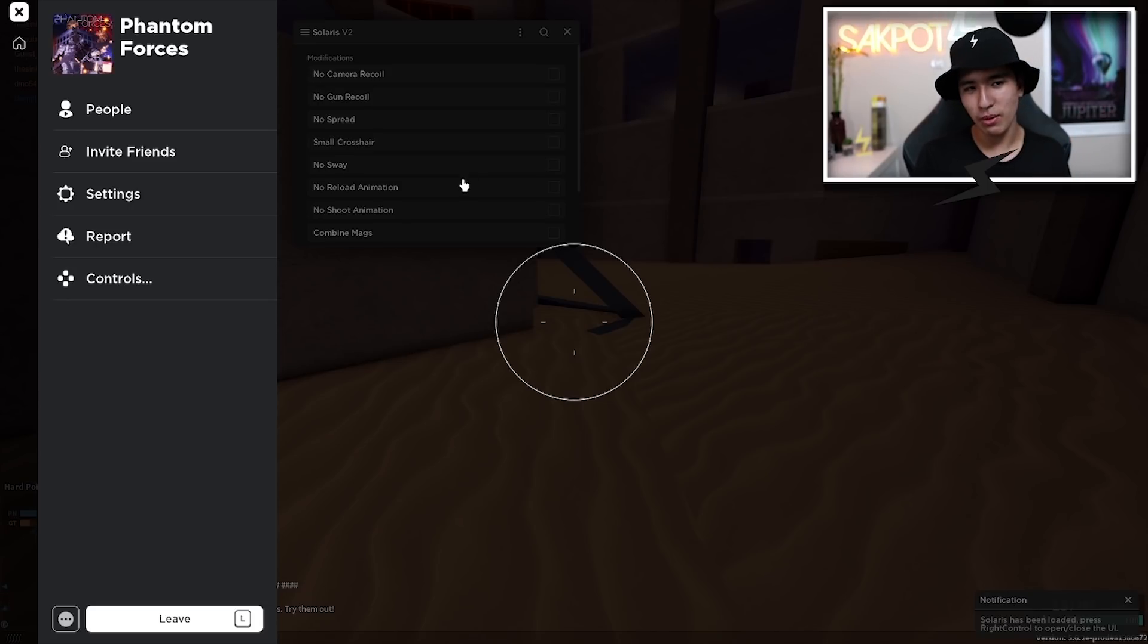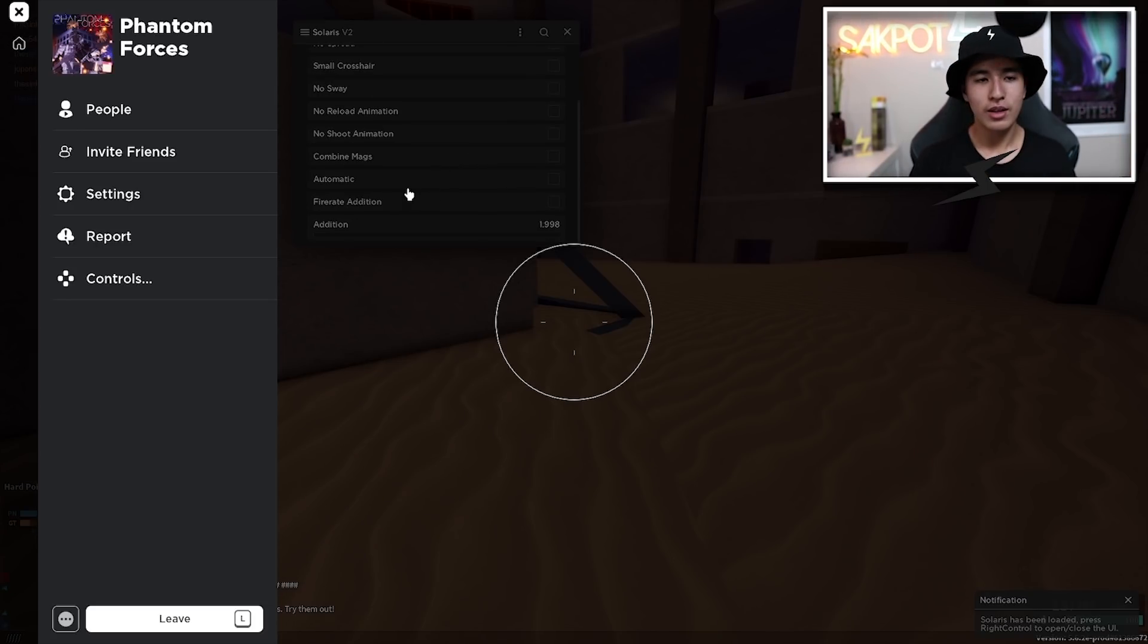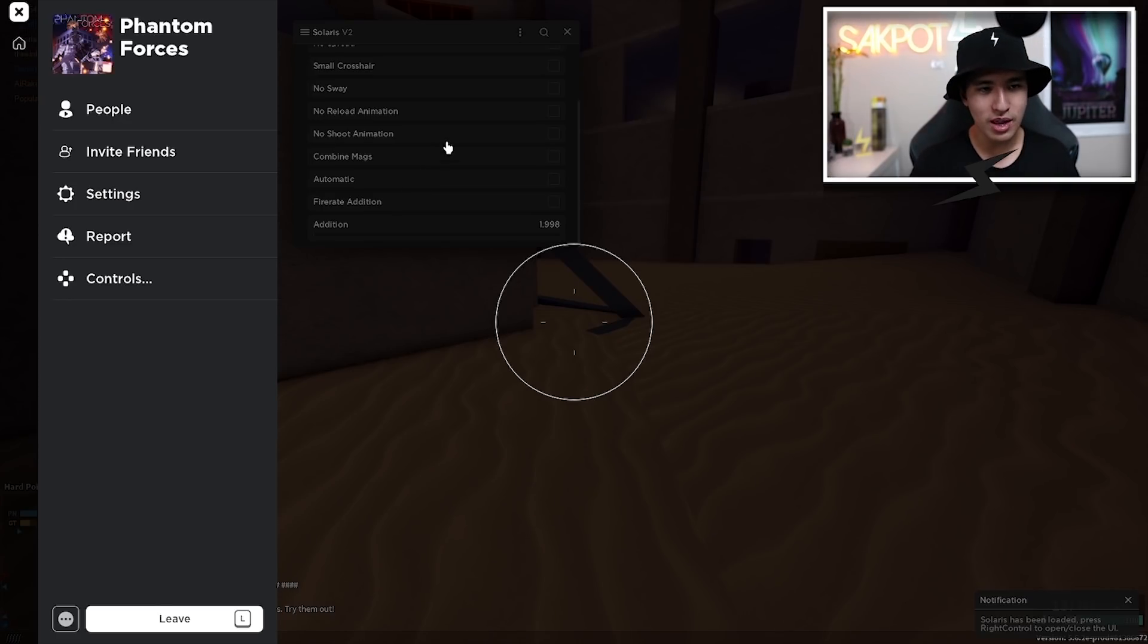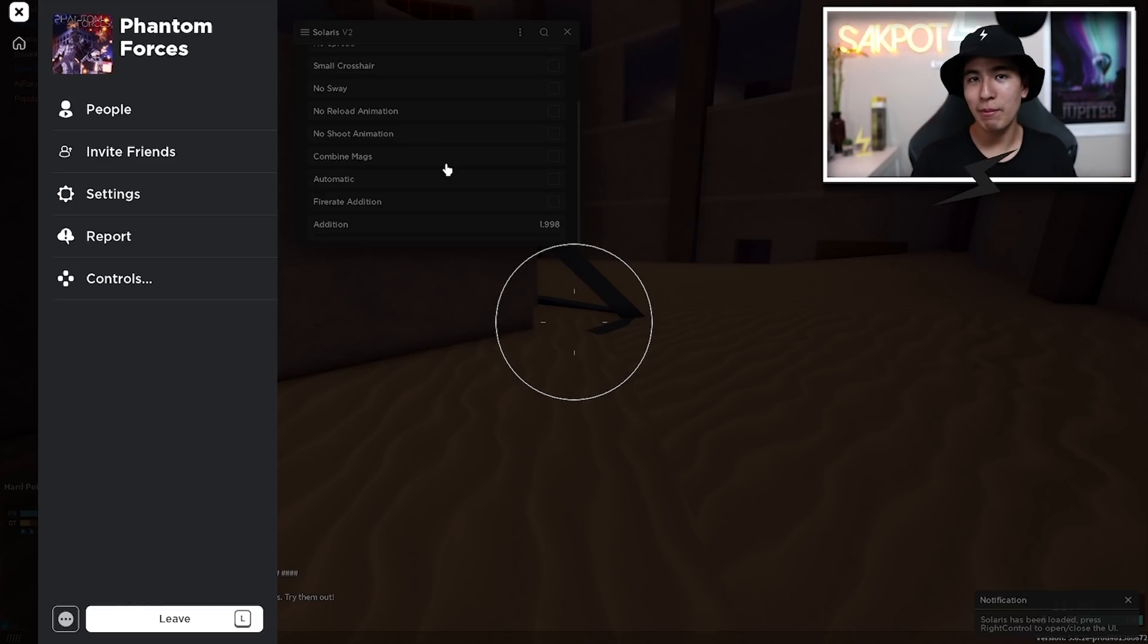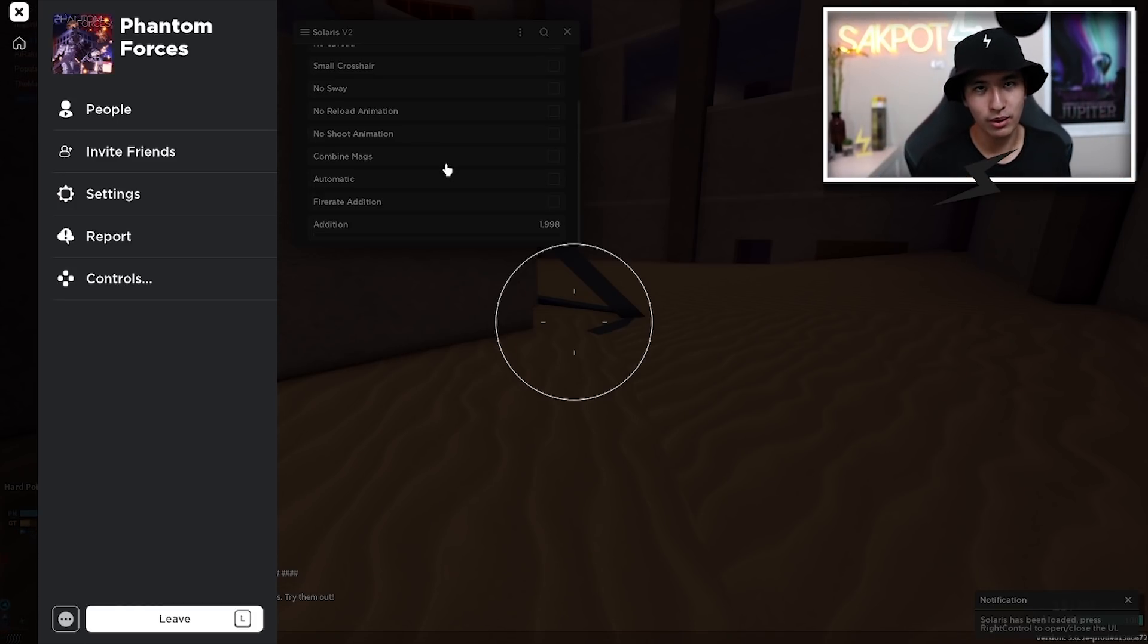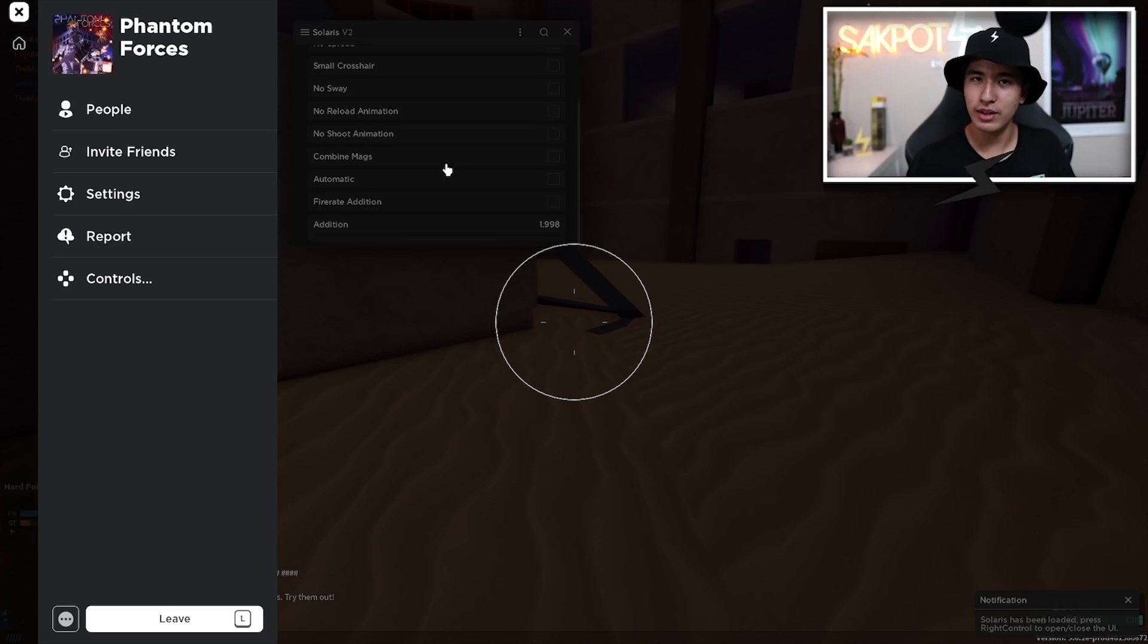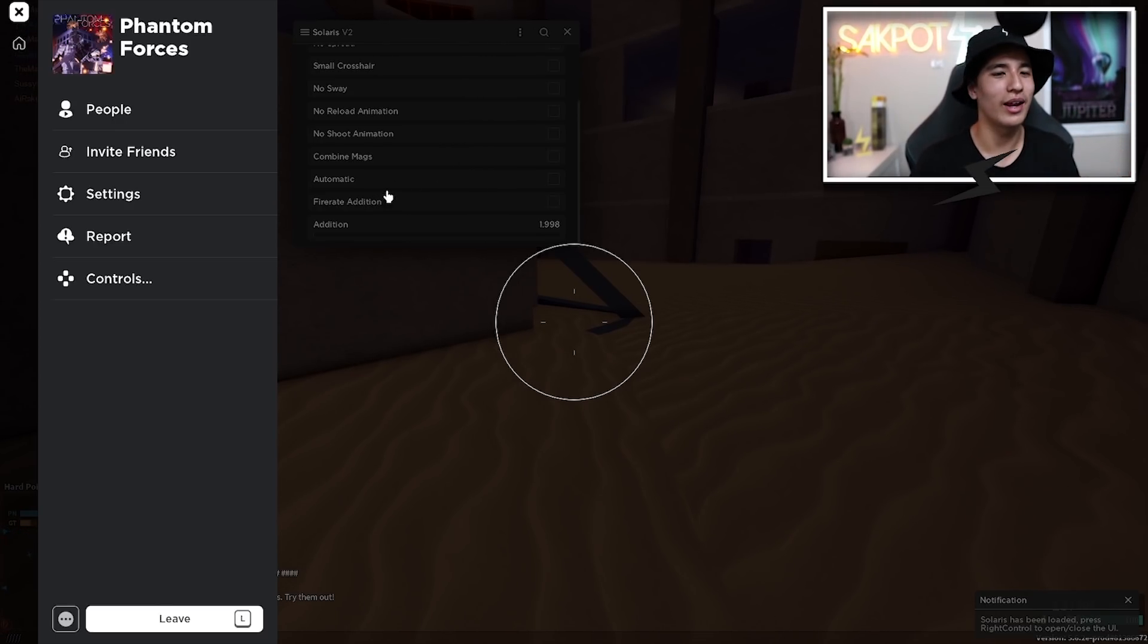You also have small crosshair pretty self-explanatory. You got no sway, which will just prevent your gun from moving like this when you're running around. You got no reload and no shoot animation, which you can turn those animations off. You also have combined mags, which will just put all your magazines into one magazine. So then you're not going to have to reload. So that's a pretty cool feature, like infinite ammo, except not infinite.